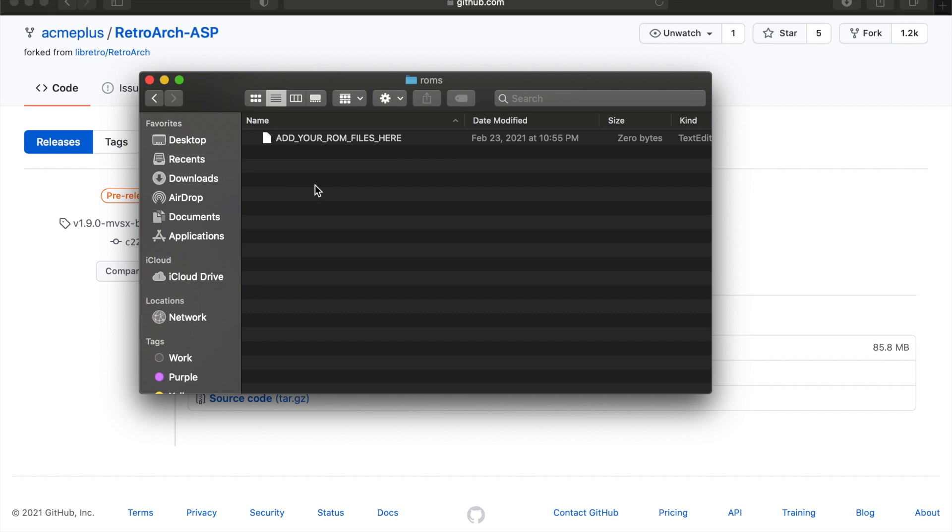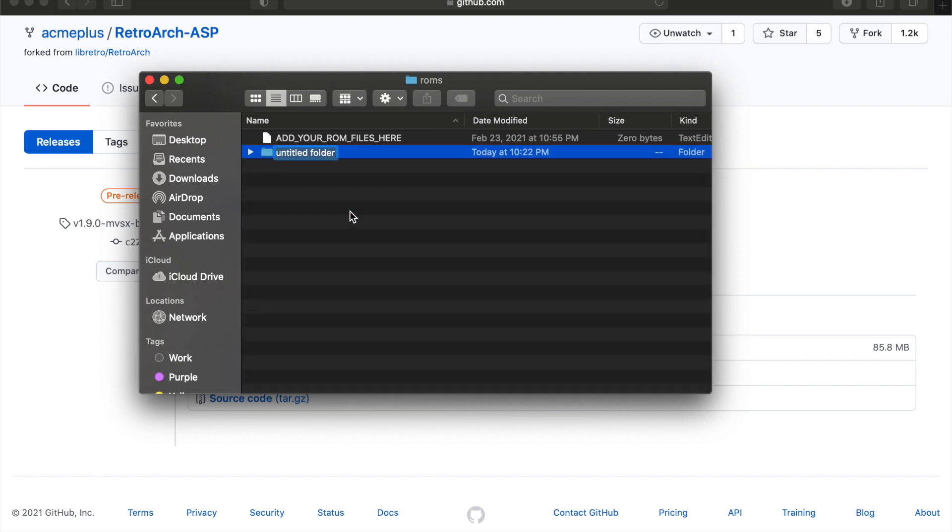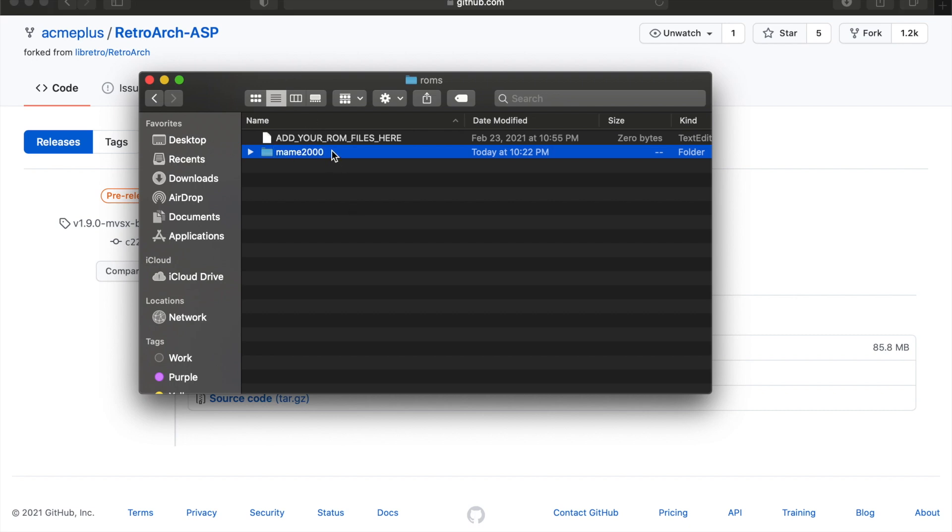But really, you have this RetroArch folder and then you have a ROMs folder. So in the ROMs folder, this is where you'd want to do some things, right? So I'm just going to create a folder. I'm going to call it MAME 2000. And then in that folder is where I would put some games to test.